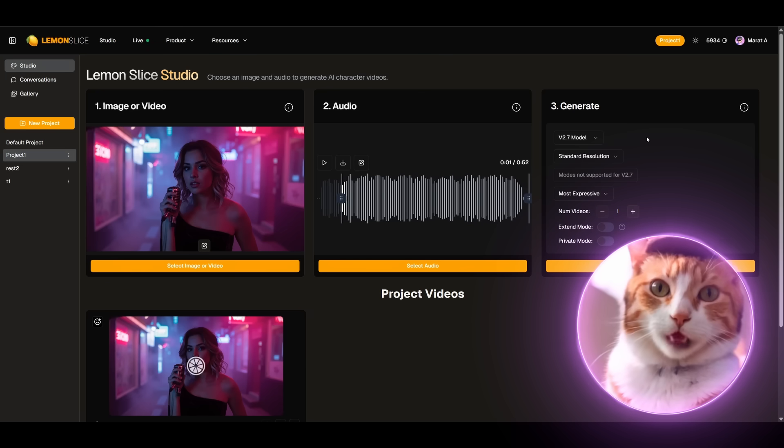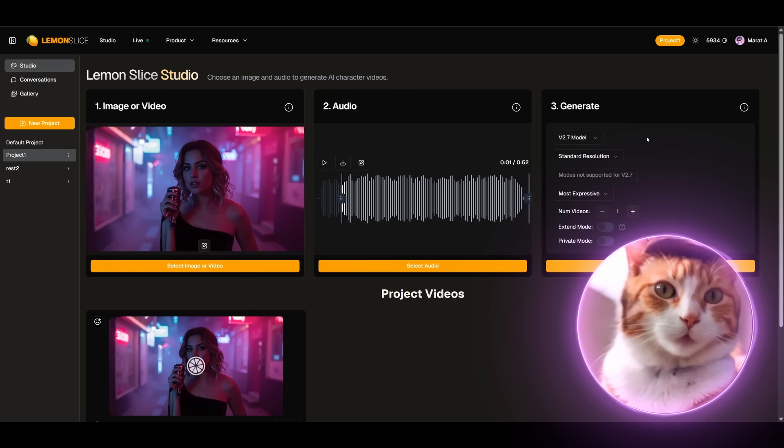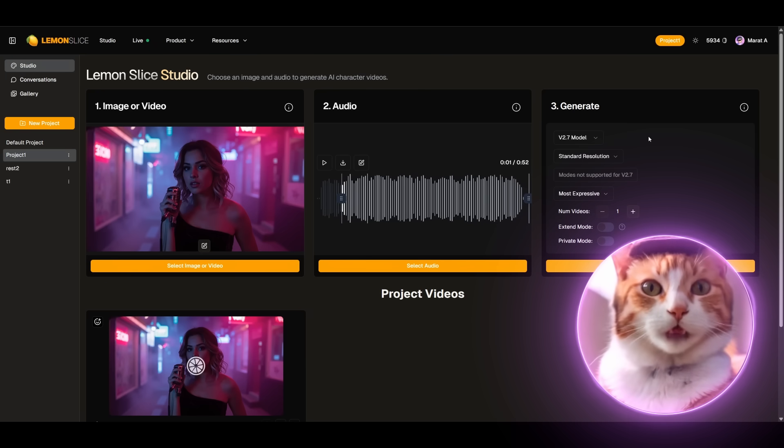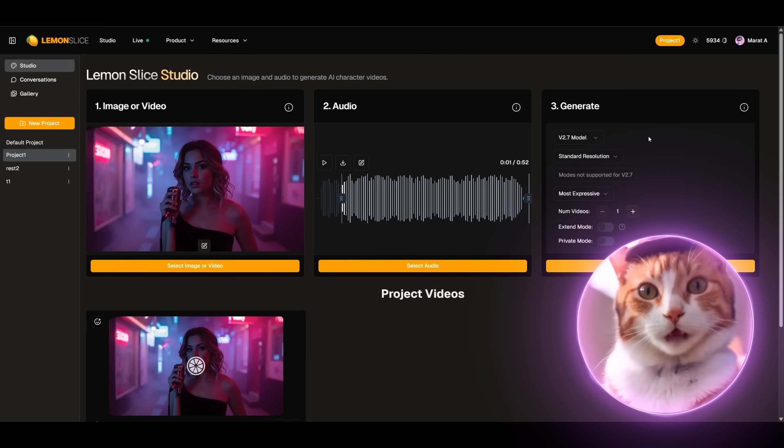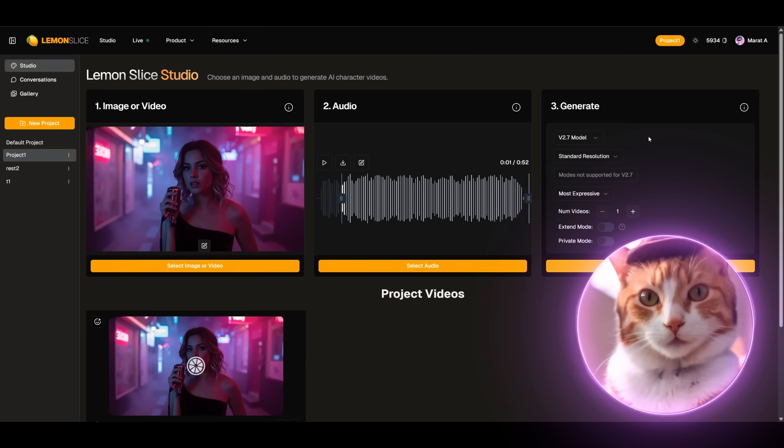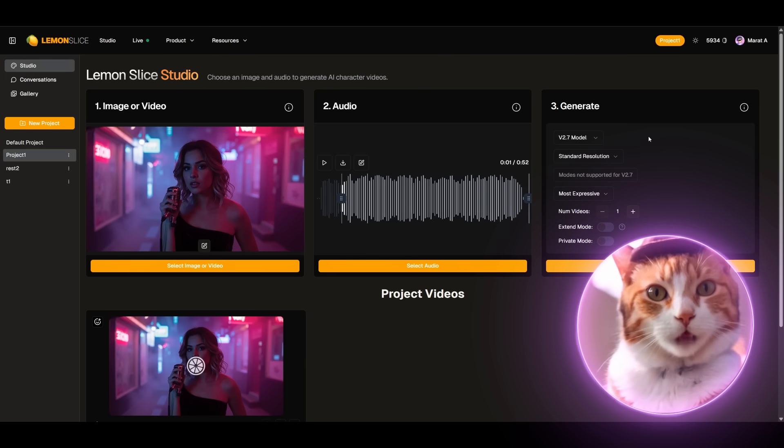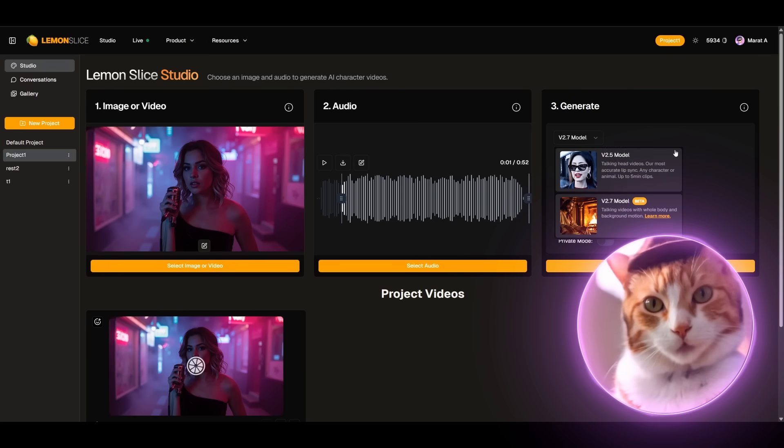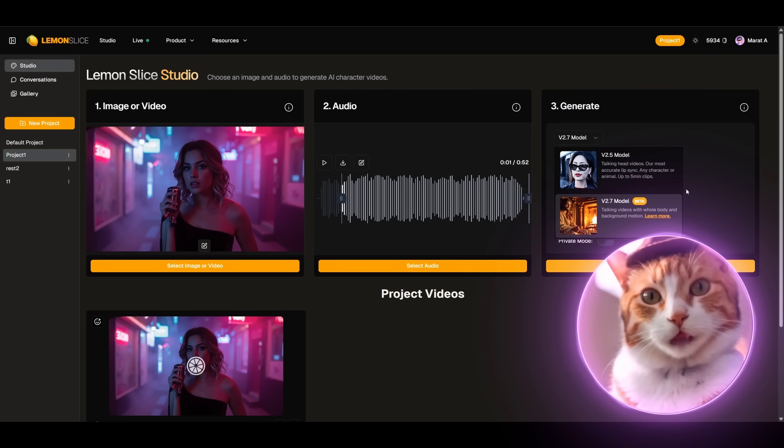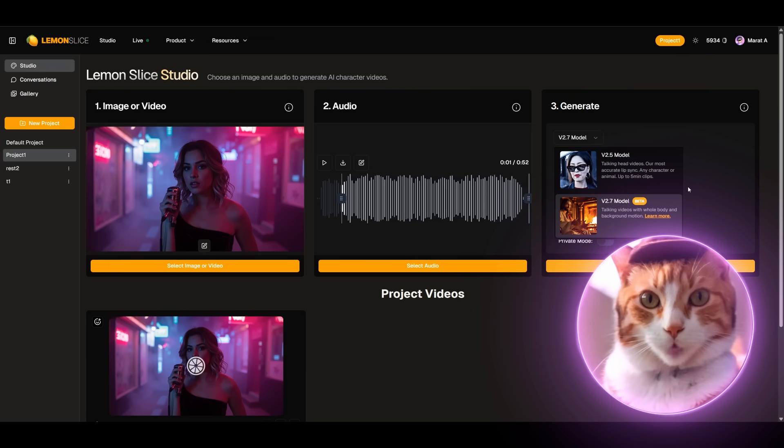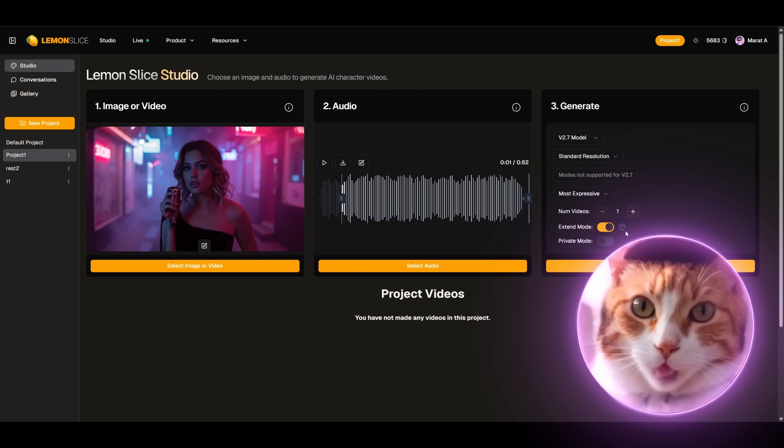Obviously Model 2.5 has significantly less movement, but it's fast to generate, it's cheaper and it's quite good for some scenarios. For example if we're generating just a talking avatar. In the end of course for a music video, Model 2.7 is much better, so we will work with it.